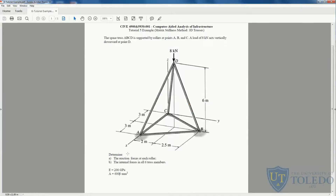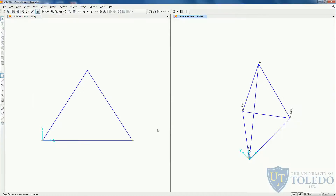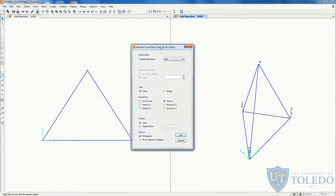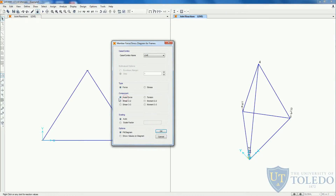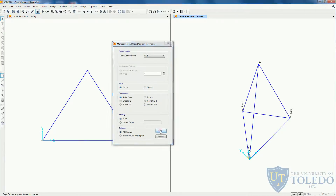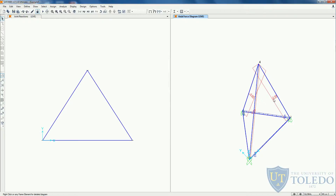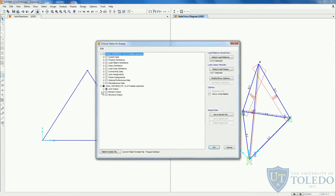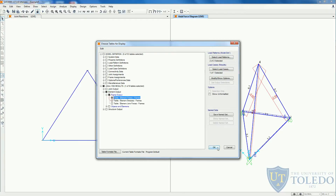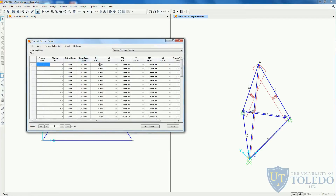The last thing this problem requires is internal forces on all six truss members. We also have two options. Come to show forces stresses — instead of joints, now select frames. Because we know trusses only have axial force, we select the axial component. Click OK. We can come back and select show values on diagram, so we can see the values instead of just the drawing. Here we can see the axial force on each element in kilonewtons.